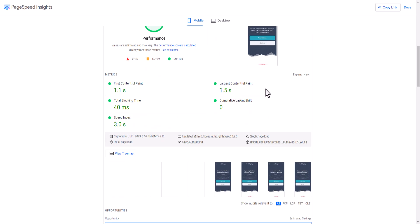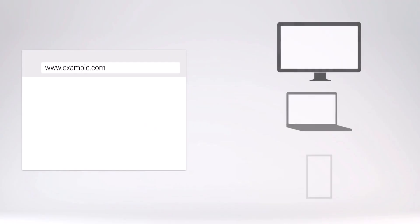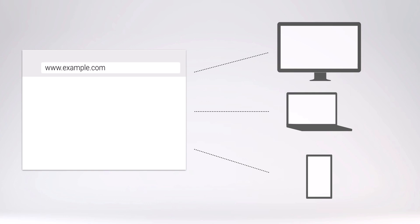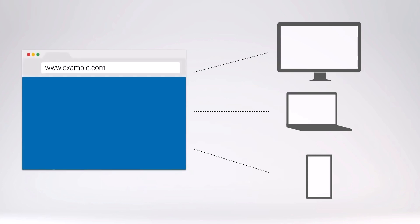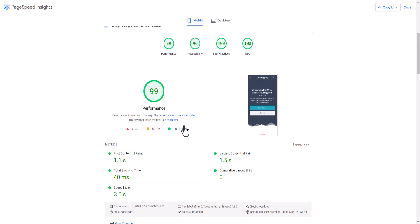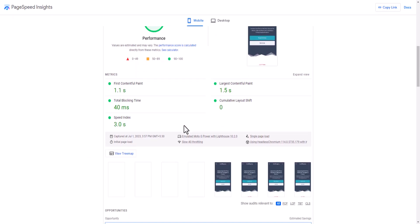You can see there is some difference between the real-world result and the lab test. I'm getting an LCP of 3 seconds in the real world, but 1.5 seconds in the lab test. The data between lab test and real world may vary because the real-world data comes directly from real users using Chrome browser via the Chrome User Experience Report.